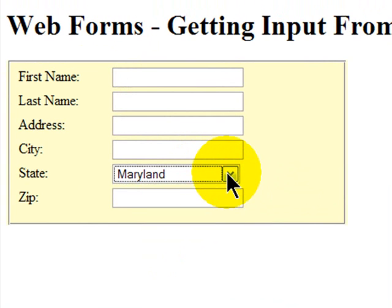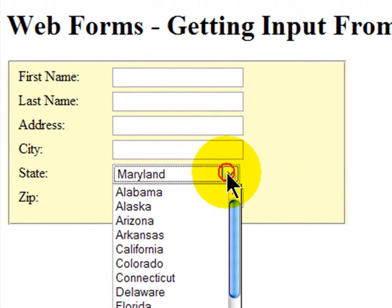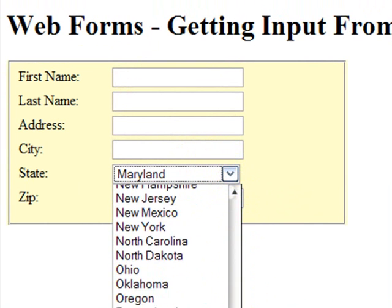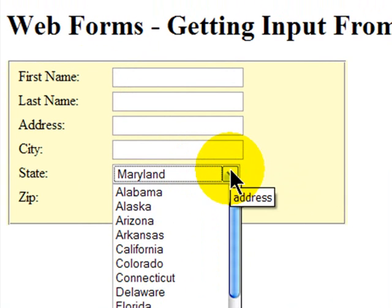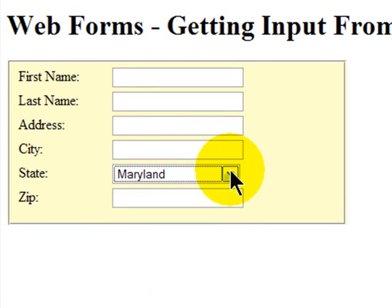So these are two types of form input elements really. We've got the input type text and we've got selection menus. Now there's variations on the select menu that you can do, but I'm not going to go over those at the moment. This is one of the most common applications.